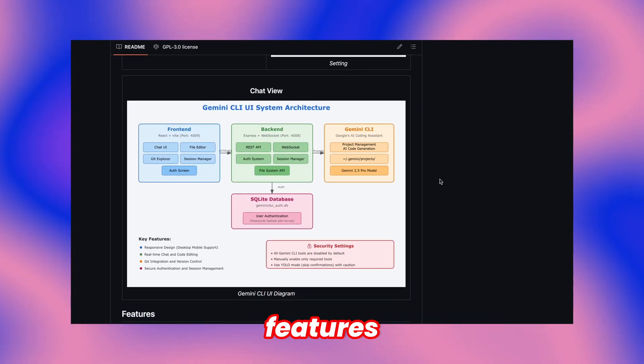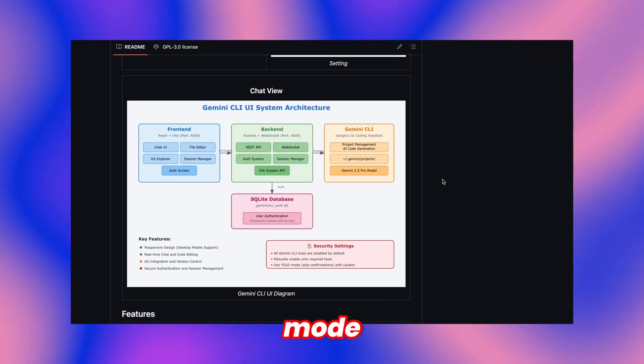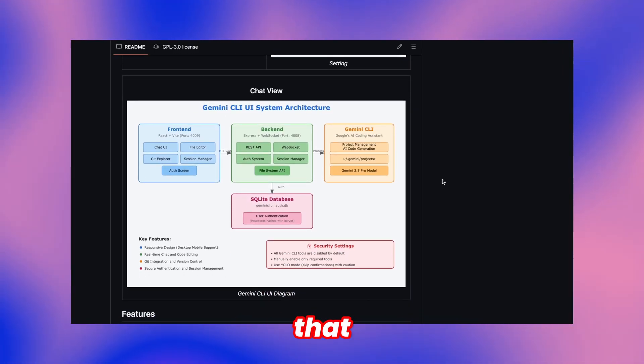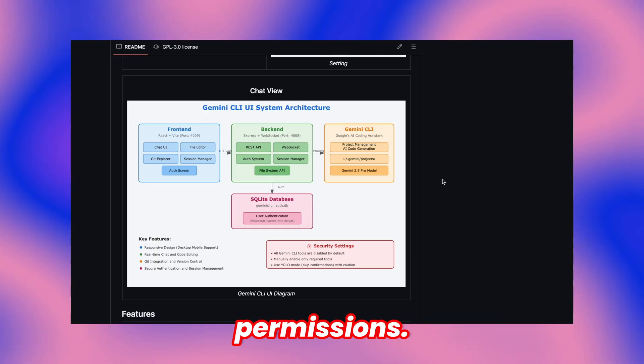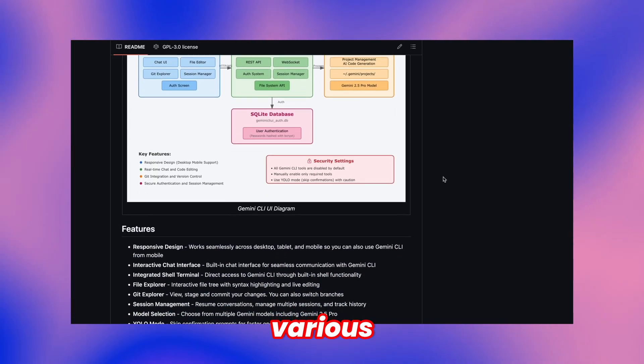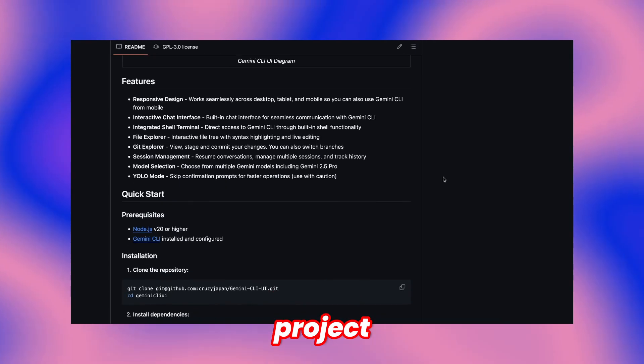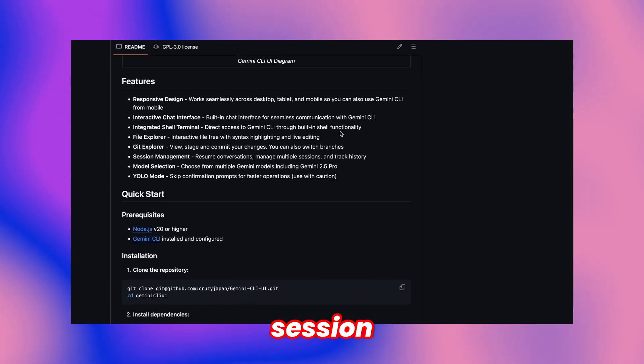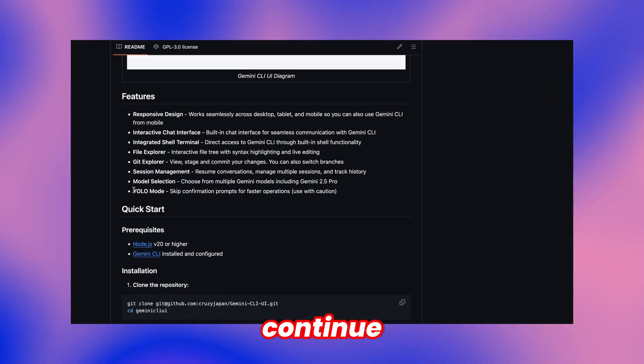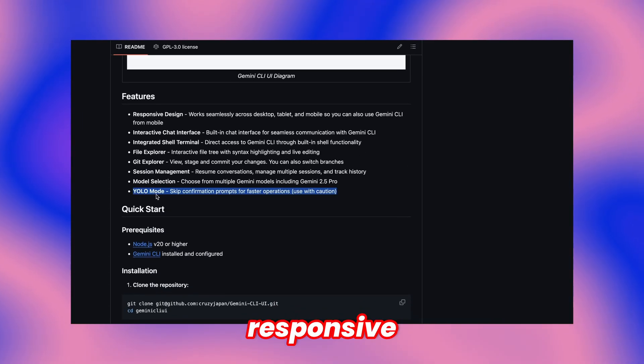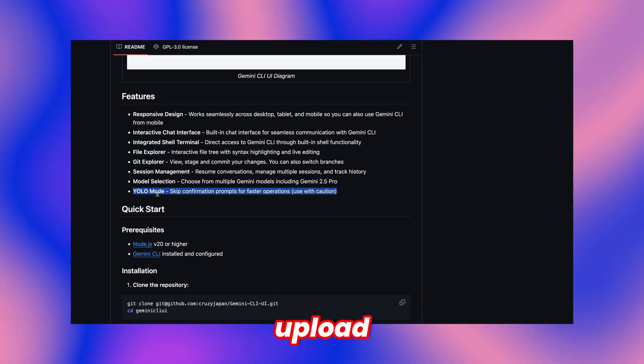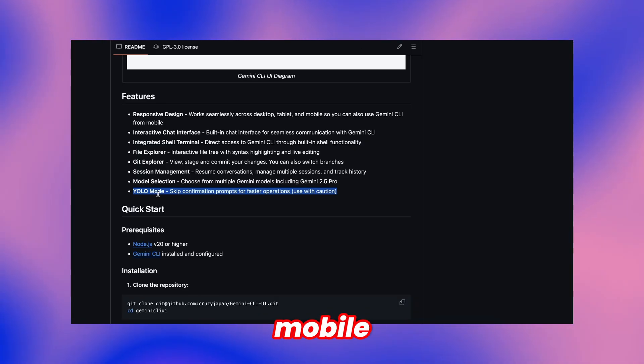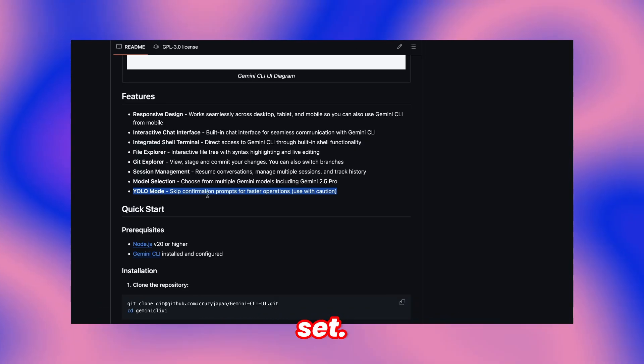Additional features include YOLO mode functionality that grants comprehensive tool access permissions. Plus, it provides various capabilities including project creation and session control. Operations continue during navigation thanks to responsive design featuring image upload capabilities, mobile compatibility, and complete feature set.